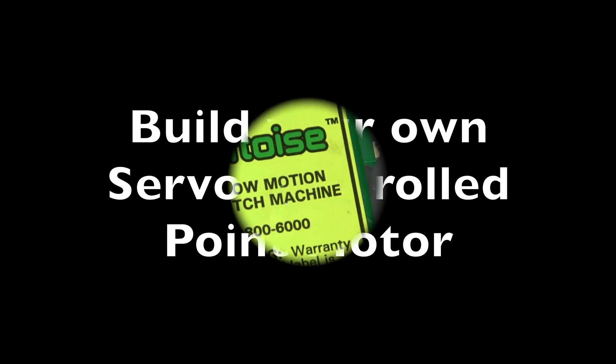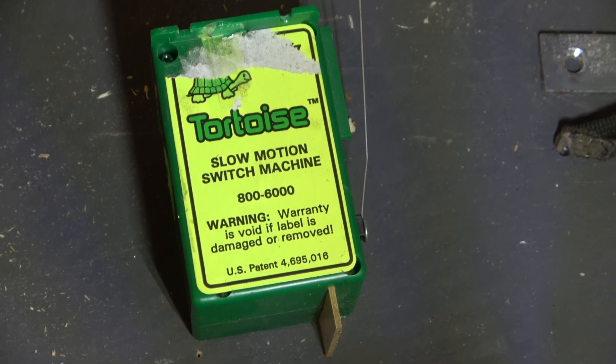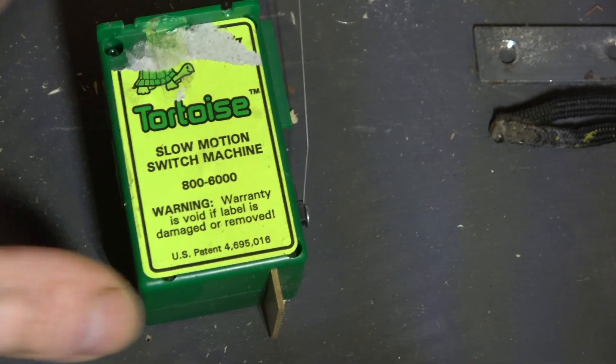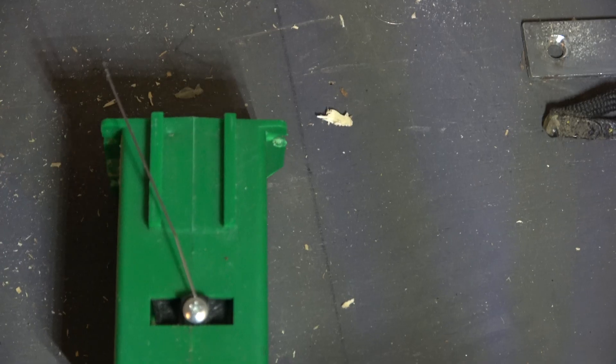Over the years I've used several different types of point motor. The best of them, in my opinion, the tortoise. Although expensive, worth every penny.